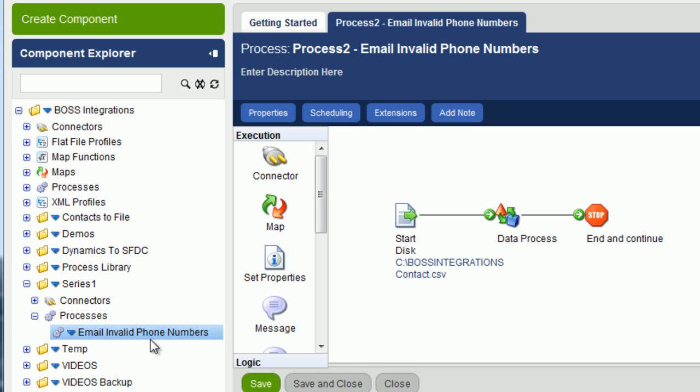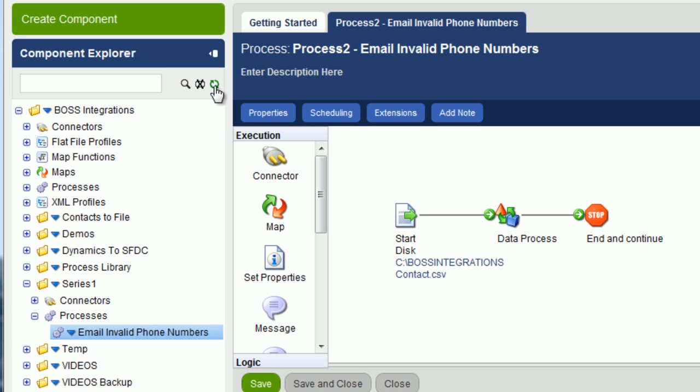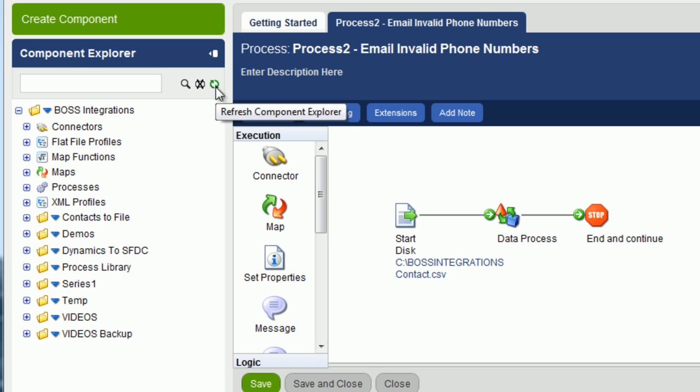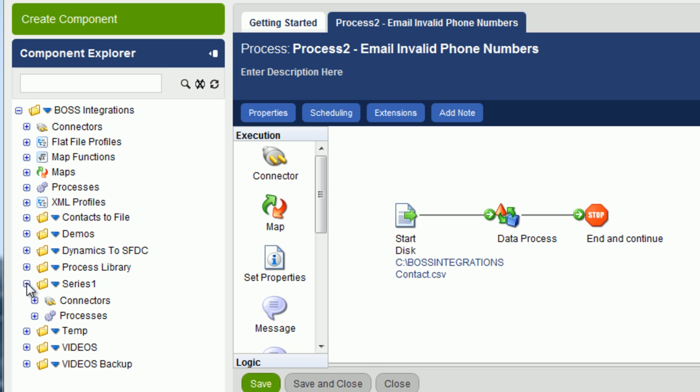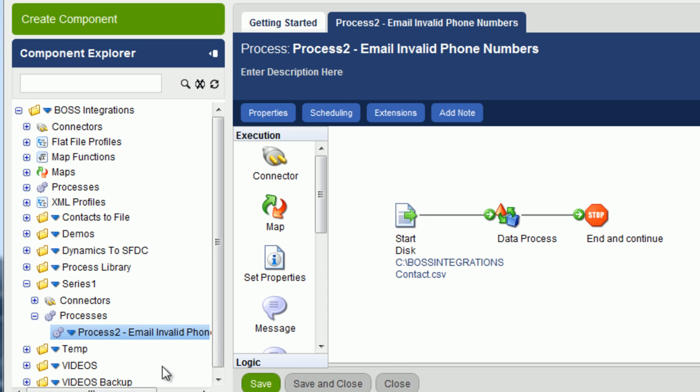Notice over here, the name does not update automatically, but if you click on refresh, expand the series one folder, expand the processes folder, here you can see that it has updated.